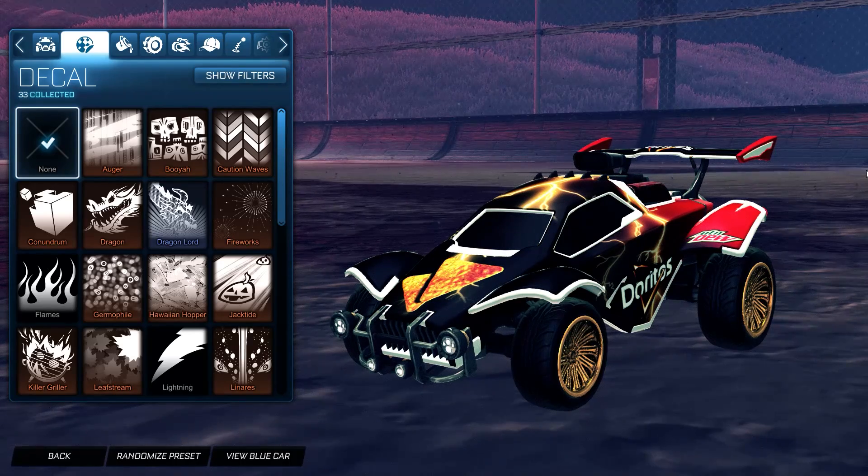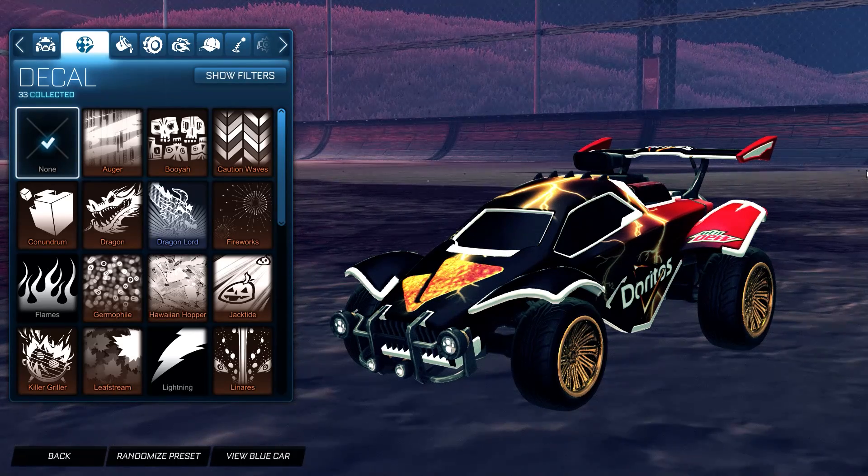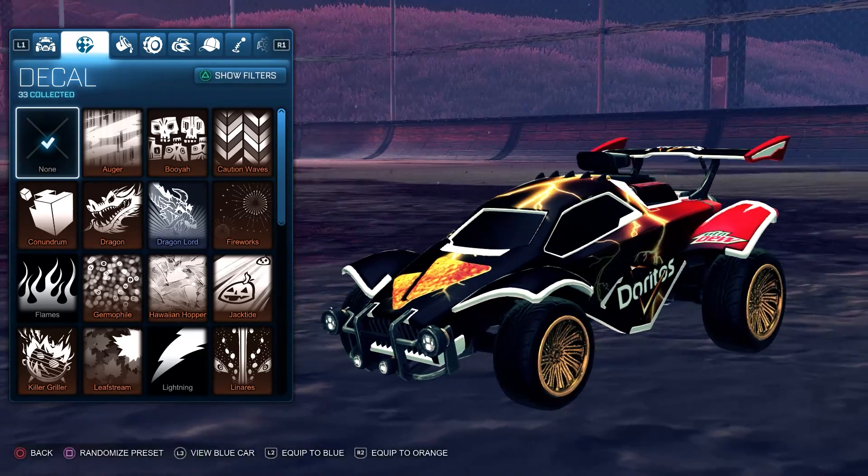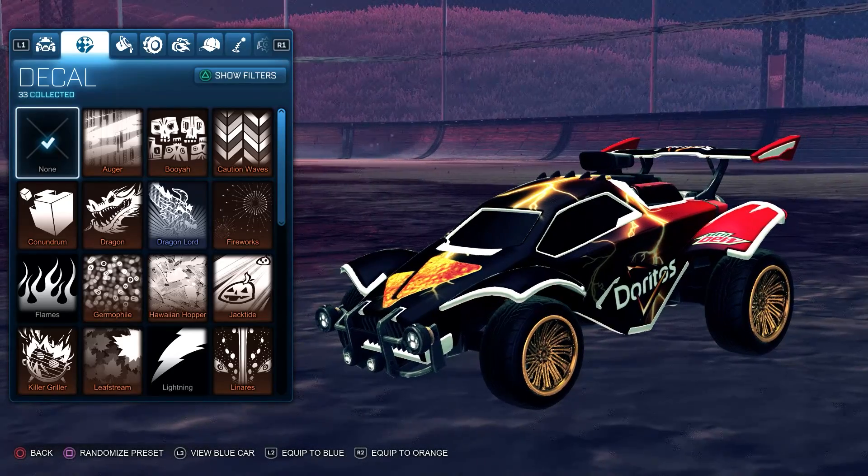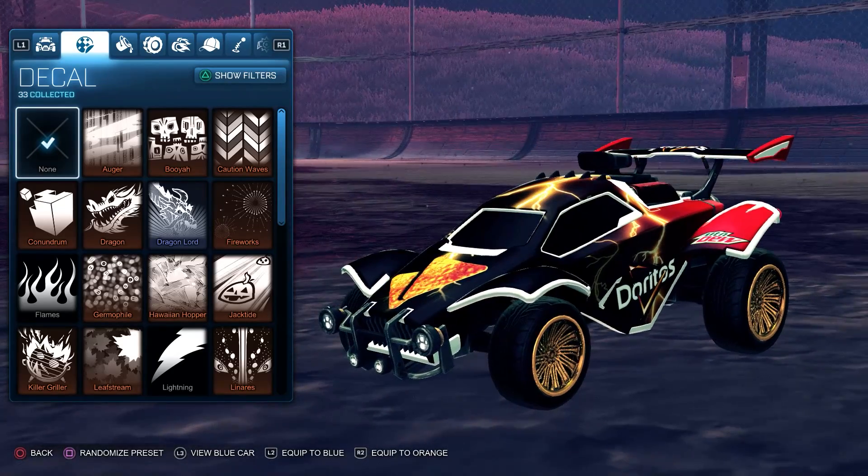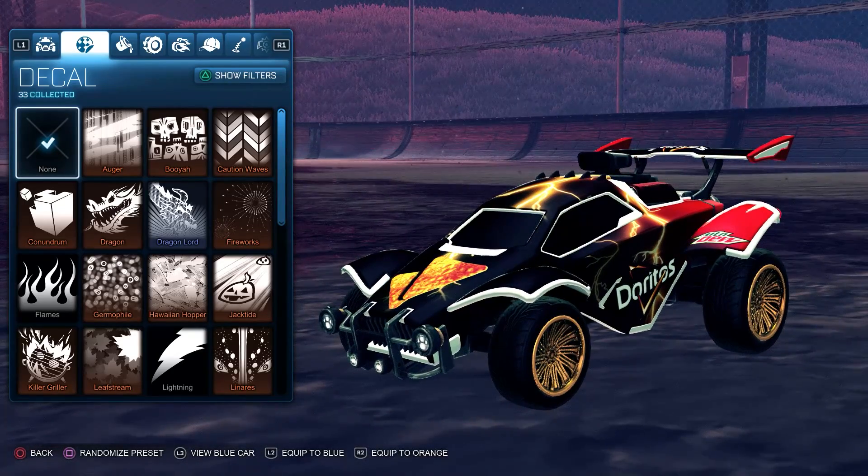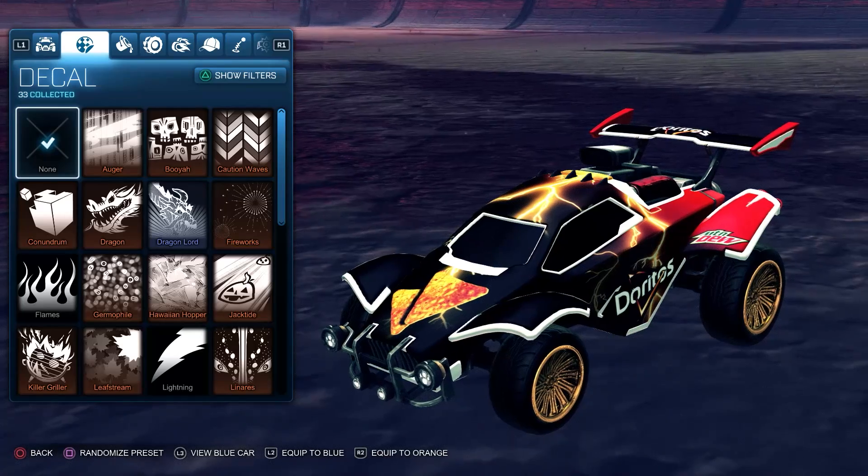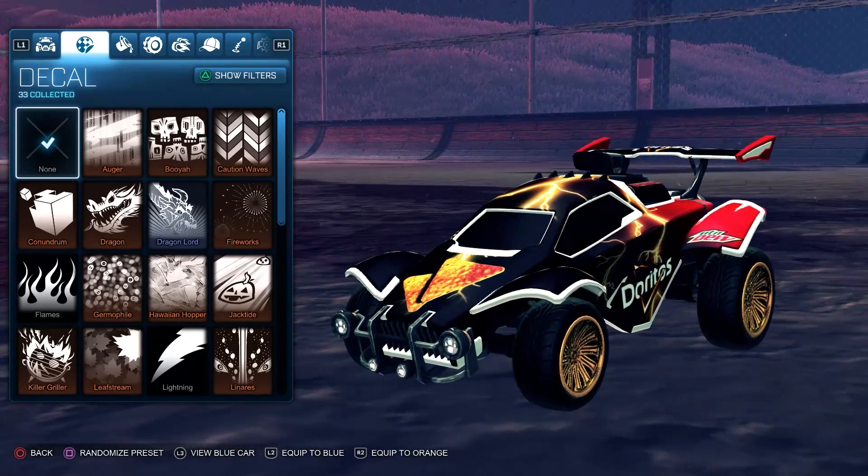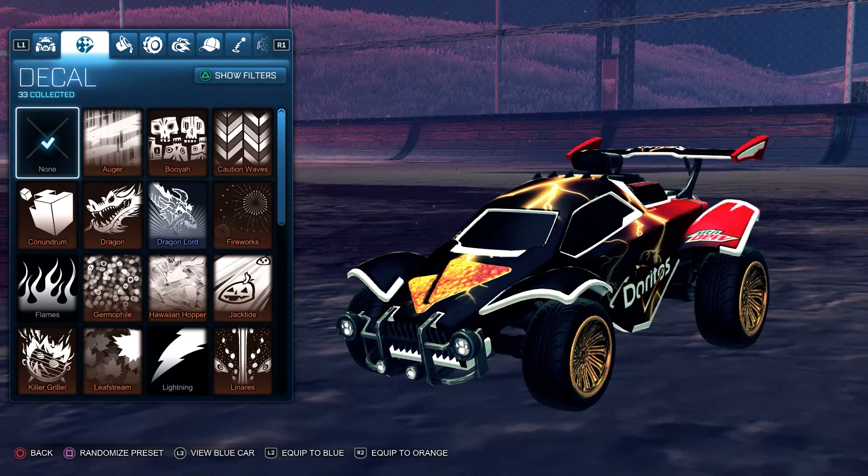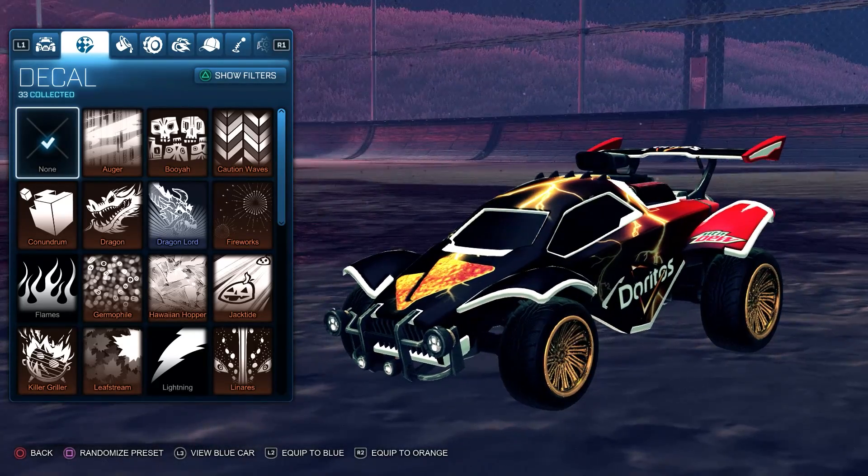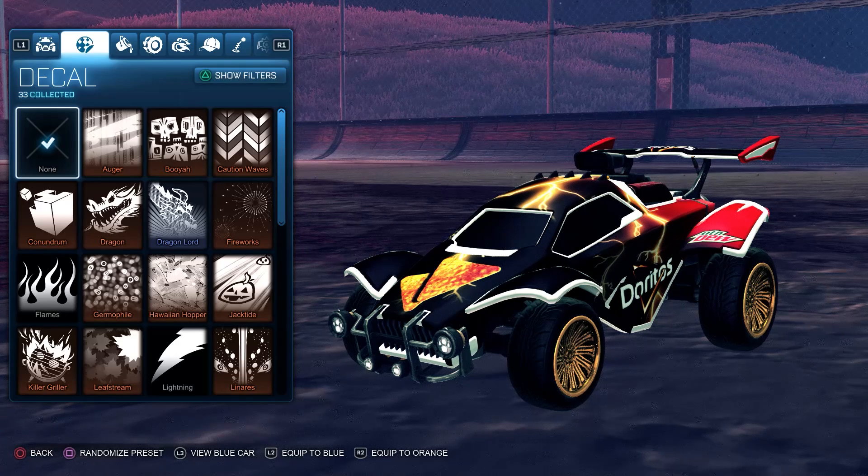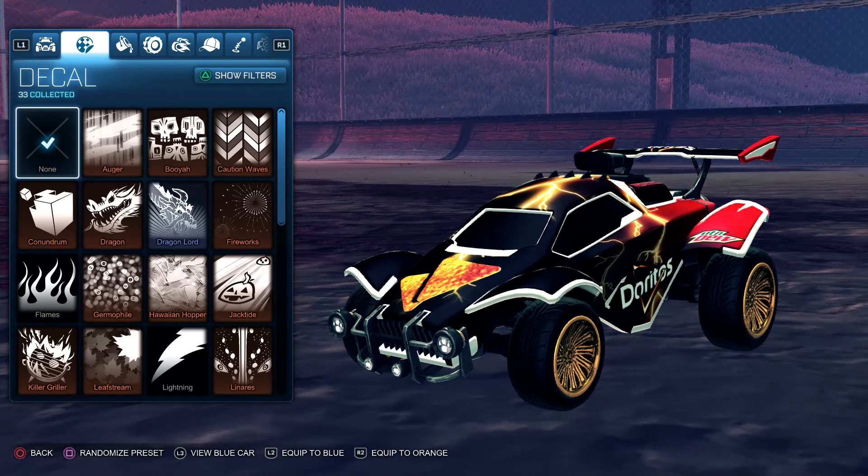Hey, what's going on guys? Today is going to be a little bit different. As you can see, my car has a custom decal on it right now. This is going to be how to install custom decals to Rocket League. Basically, the first thing you're going to want to have is Bacchus mod.